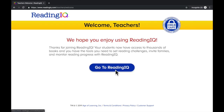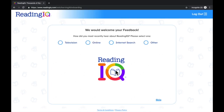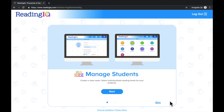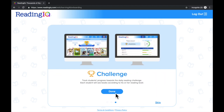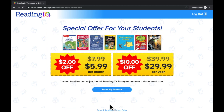Select Go to ReadingIQ. If prompted, provide feedback or select Skip. Click through the brief tutorial by selecting Next, or click Skip in the bottom right-hand corner.